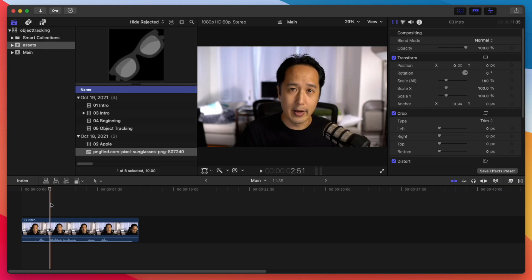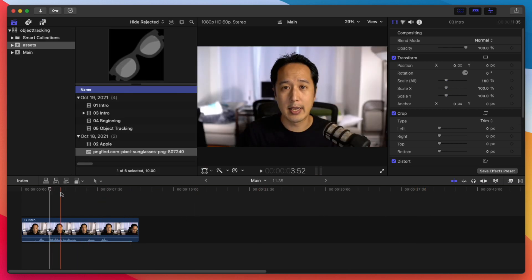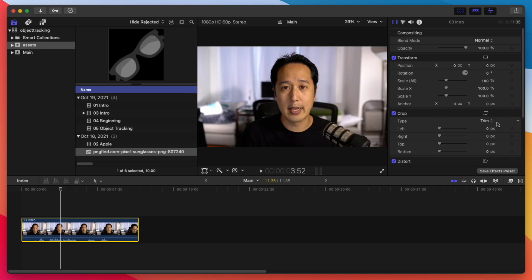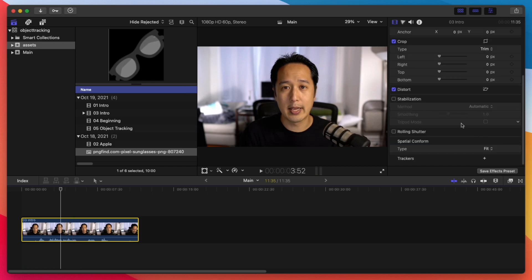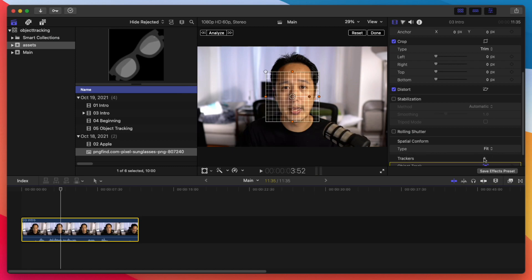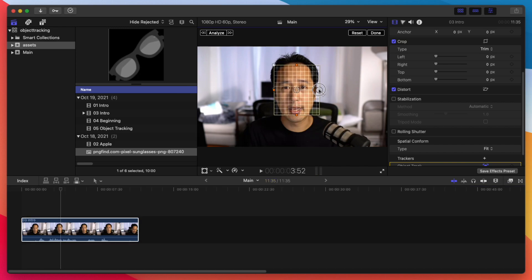Another way you can do it is just add the tracker to the object itself first and then attach something to that tracking. So we're going to select our intro video here. And under the video inspector, you're going to go all the way to the bottom. And there's something now called trackers. And we can add a tracker here and you'll see that there is this box here. Now we could put it around the object that we're trying to track.